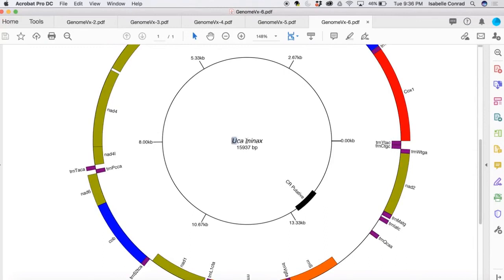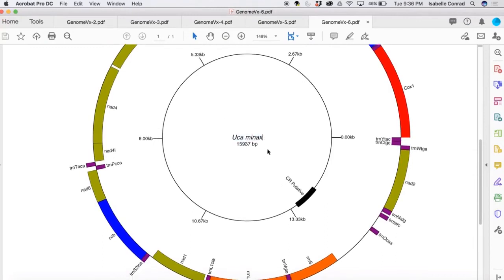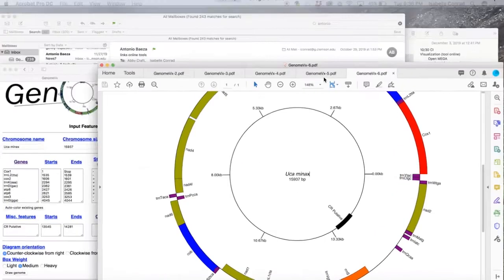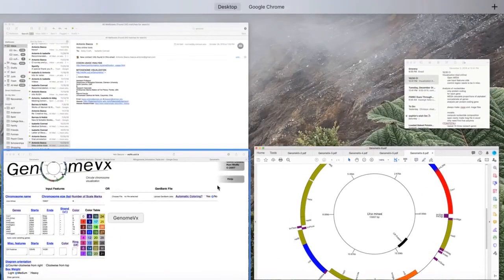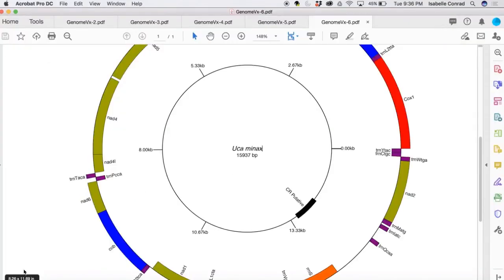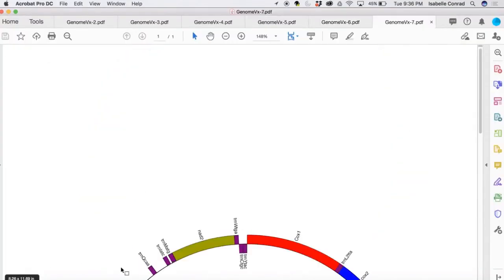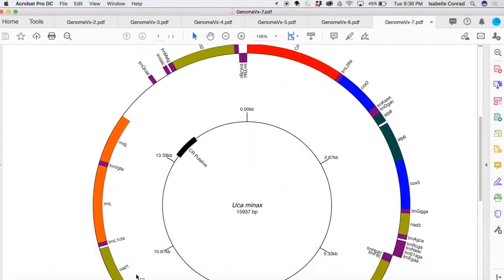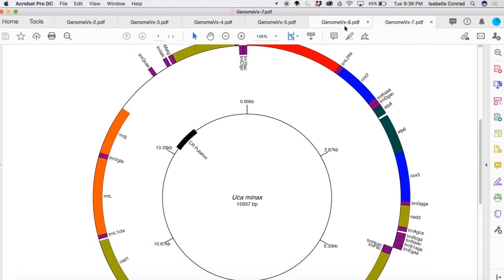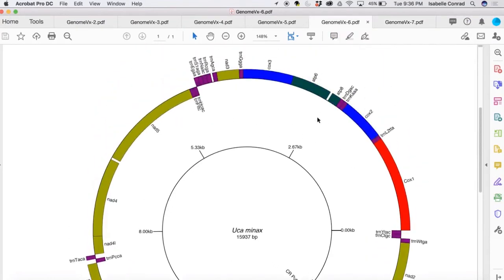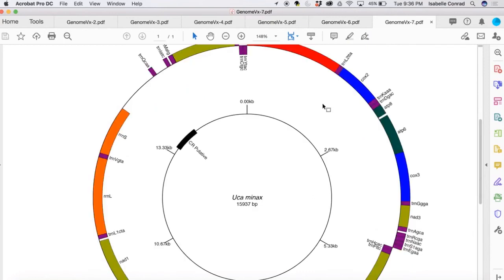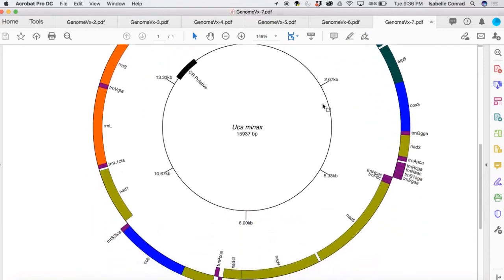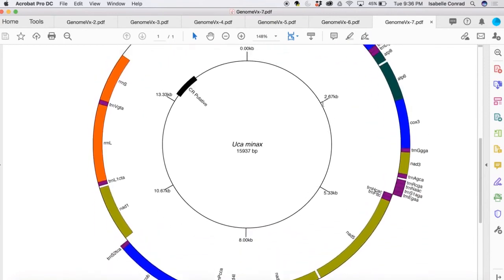So you can also go in and change the way it looks depending on your preferences. So we're going to go do that. You can go to diagram orientation and just change the way that the genes go either counterclockwise or clockwise. So here is a clockwise version. We were looking at a counterclockwise version. There it is the original versus the clockwise version. So it's just preference.